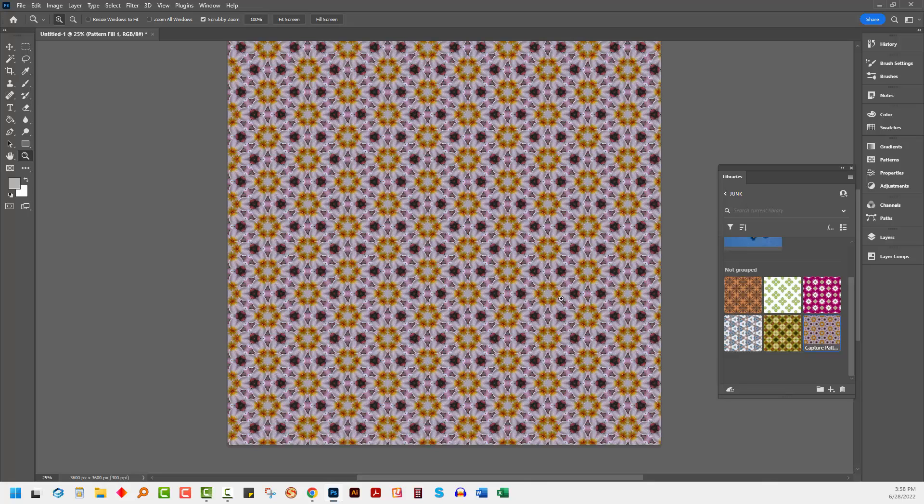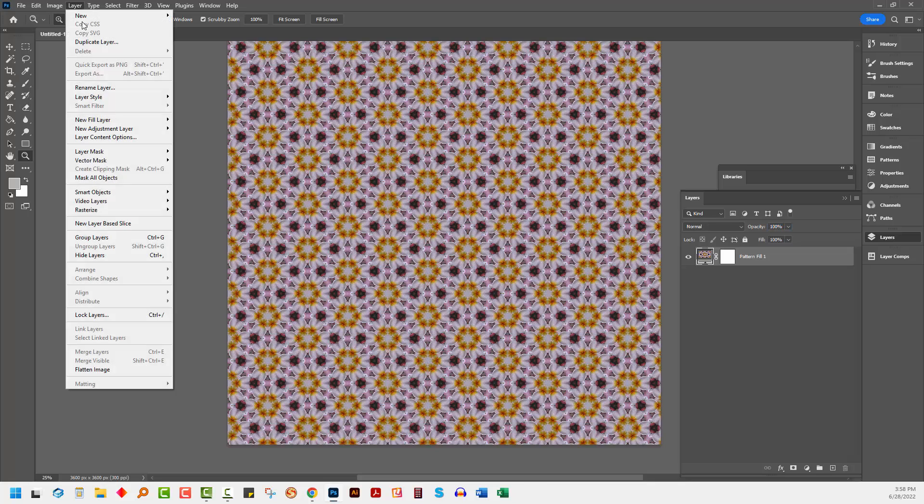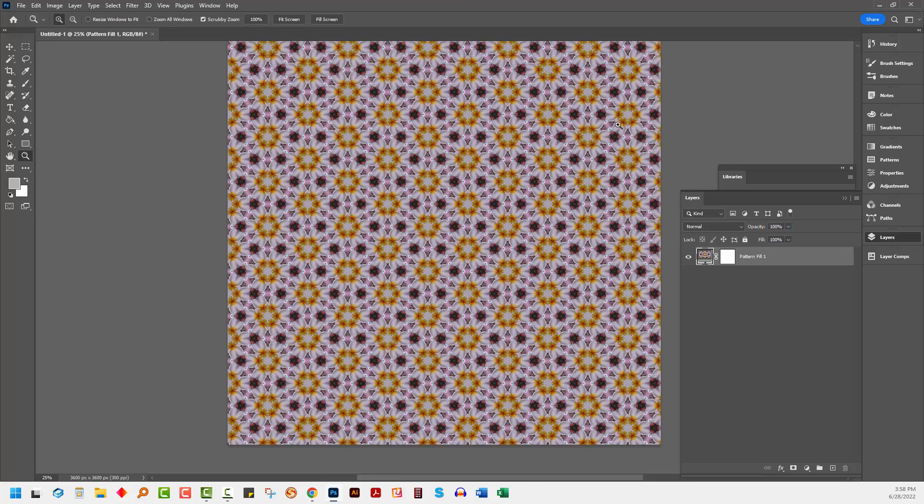So the way that you're going to be able to do that is to go to your Layers panel because this is a pattern fill layer. You would typically add this to a document by choosing Layer and then New Fill Layer and Pattern. So it's just a standard pattern fill layer.